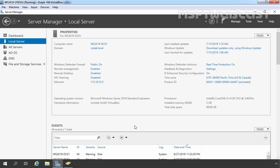So without wasting time, let's get started. The first thing is to install the DFS replication role on every Windows Server that we want to replicate. For this demonstration, we have three Windows Server 2019 virtual machines in our test lab.